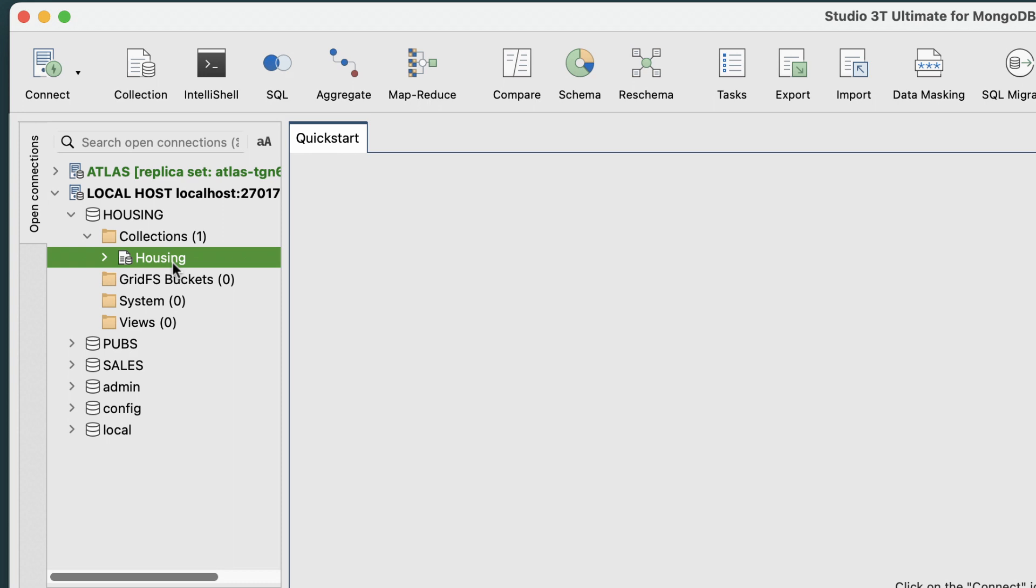We'll be using the Housing collection, which lists housing availability in Chicago. Then, click the Aggregation Editor icon in the global toolbar.